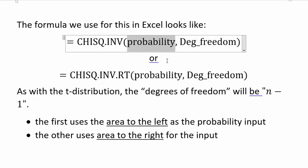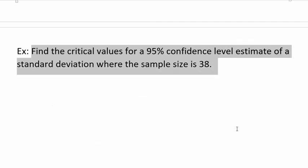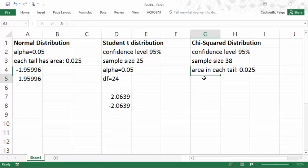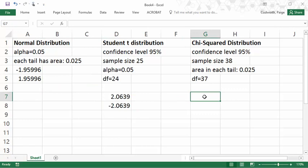Just like with the t-distribution, the second argument is degrees of freedom and it will also be n minus 1. For example: find the critical values for a 95% confidence level estimating standard deviation with a sample size of 38. The confidence level of 95% means the area in both tails is 0.05, which is the alpha value. But I want the area in each tail, which is 0.025. The degrees of freedom is 37.